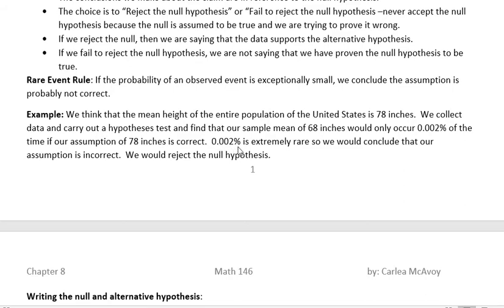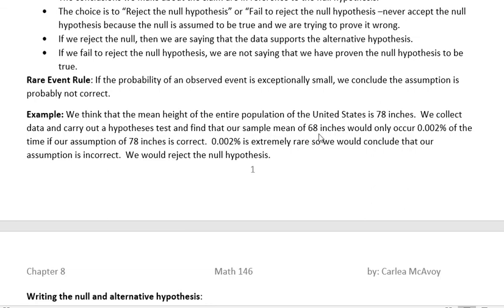0.002% is extremely rare, so we would conclude that our assumption must be incorrect and we would reject the null hypothesis. If we say the average height is 78 inches and then we do a whole study and come up with 68, that's really different. What we would say then is maybe we had it wrong from the beginning and 78 inches is not correct.